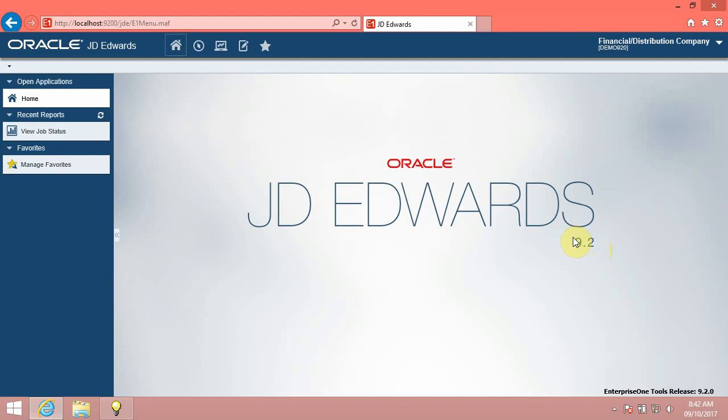We will explore the homepage in JD Edwards Enterprise One. If you sign in to the JD Edwards Enterprise One application and content is not assigned to you, you will see the Enterprise One default page. If you sign in and content is assigned to your user ID or your user role, you will see Enterprise One pages which contain interactive content, links to external URLs, links to Enterprise One applications, and so forth.